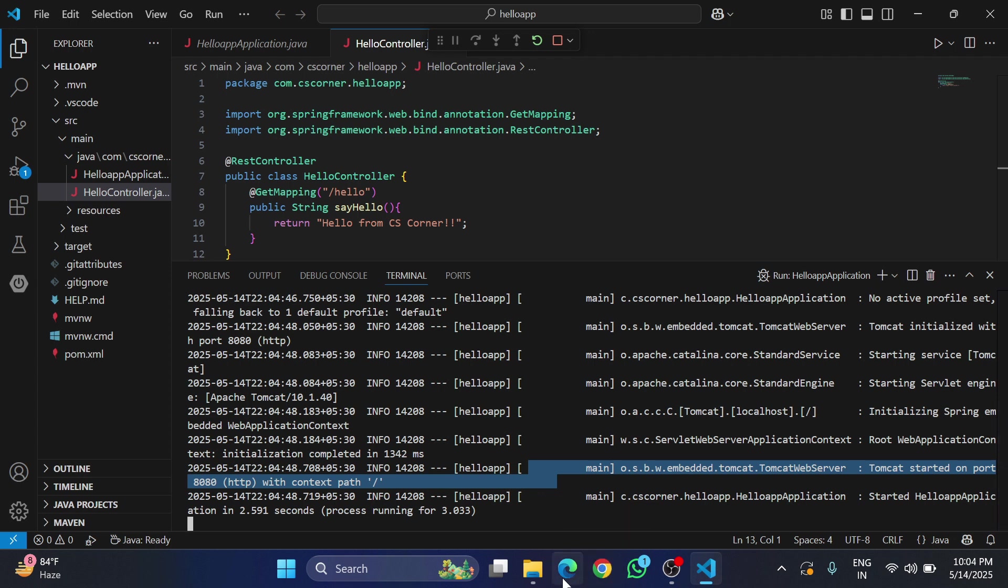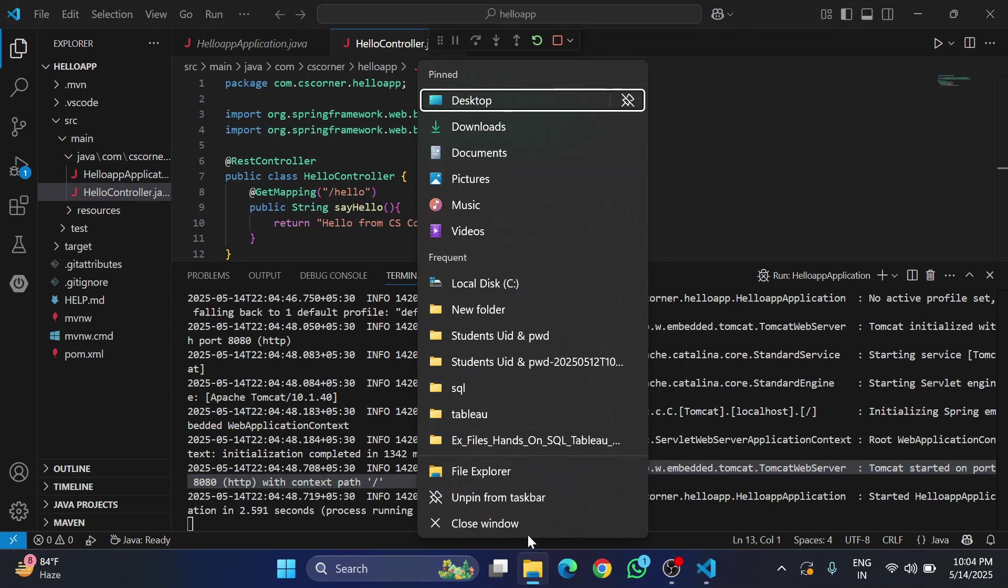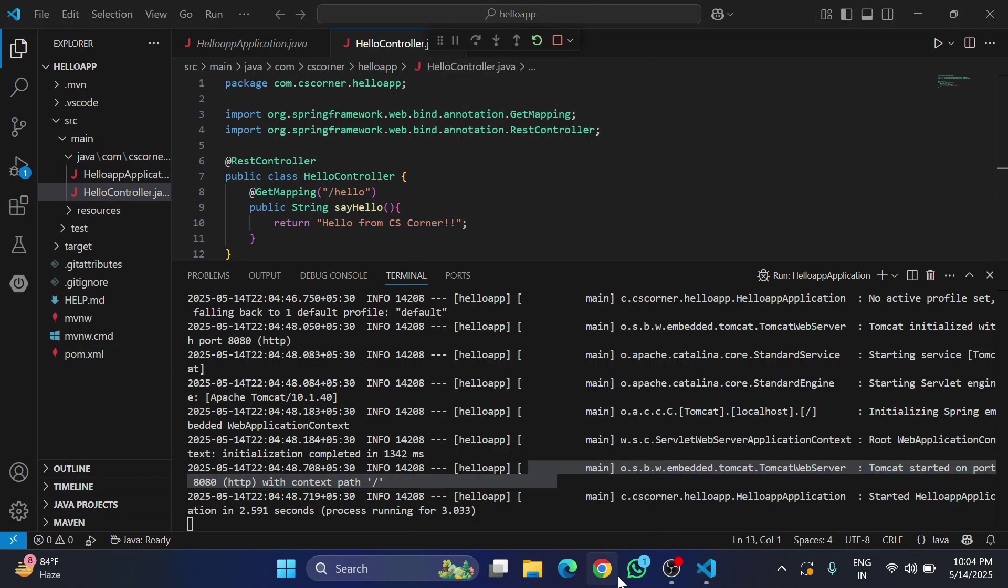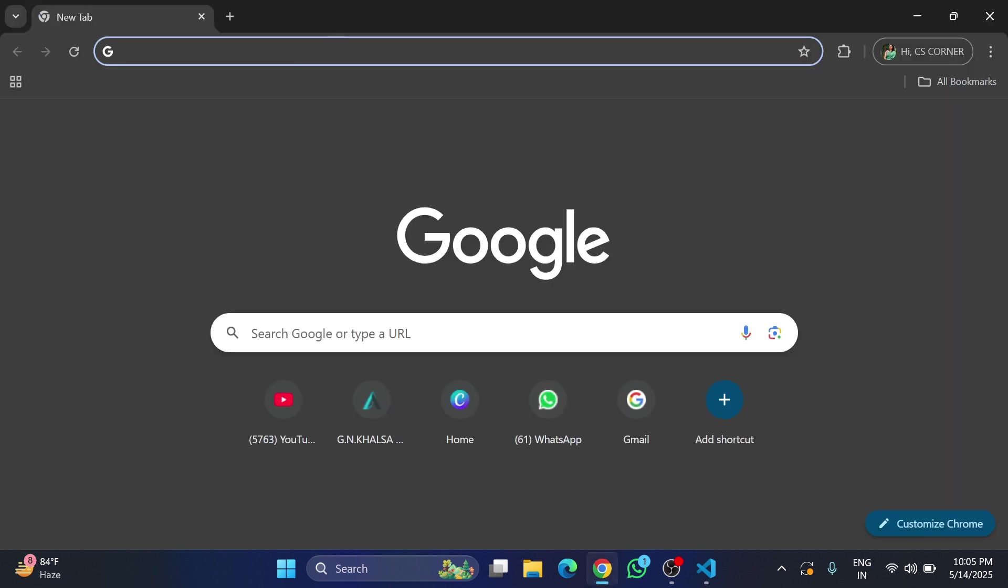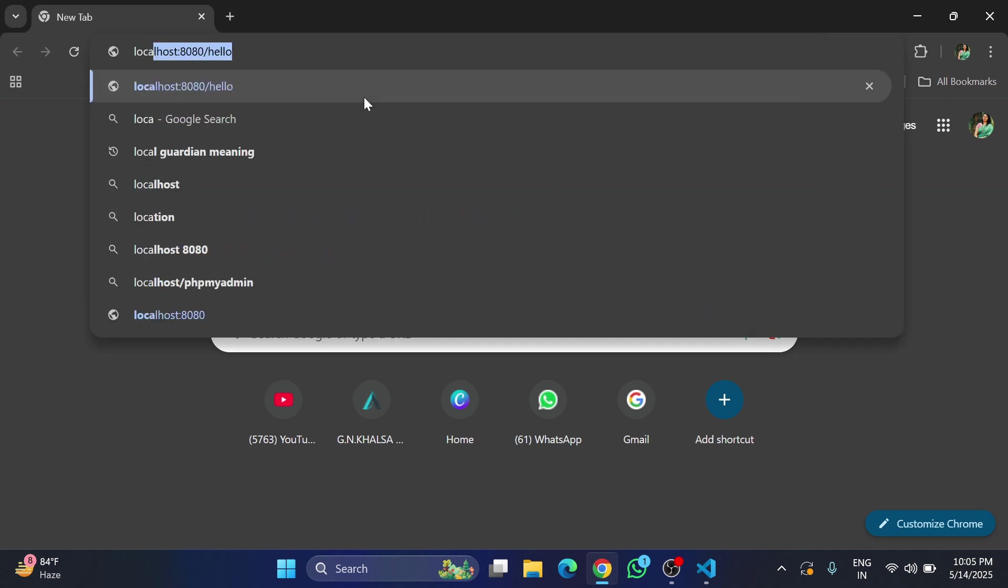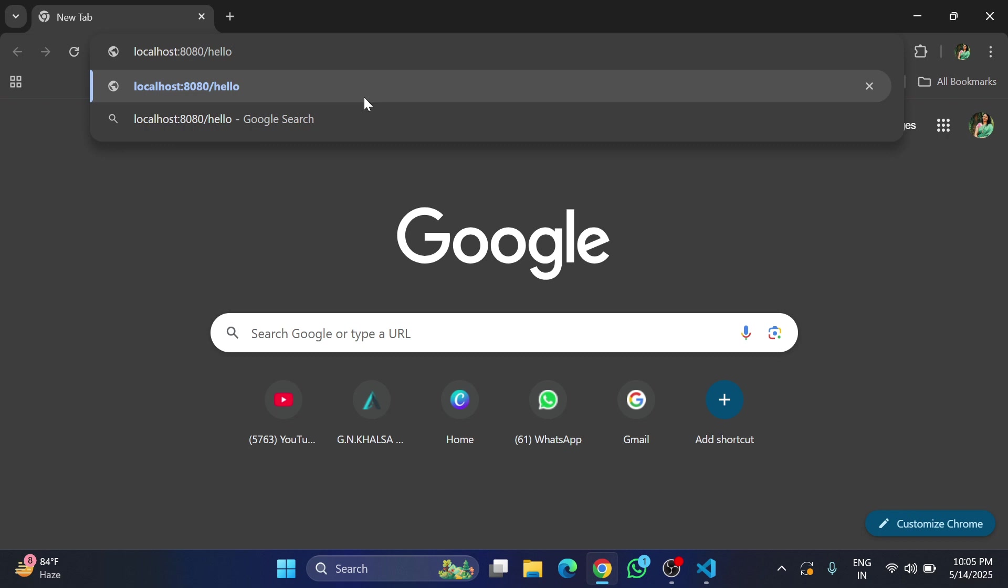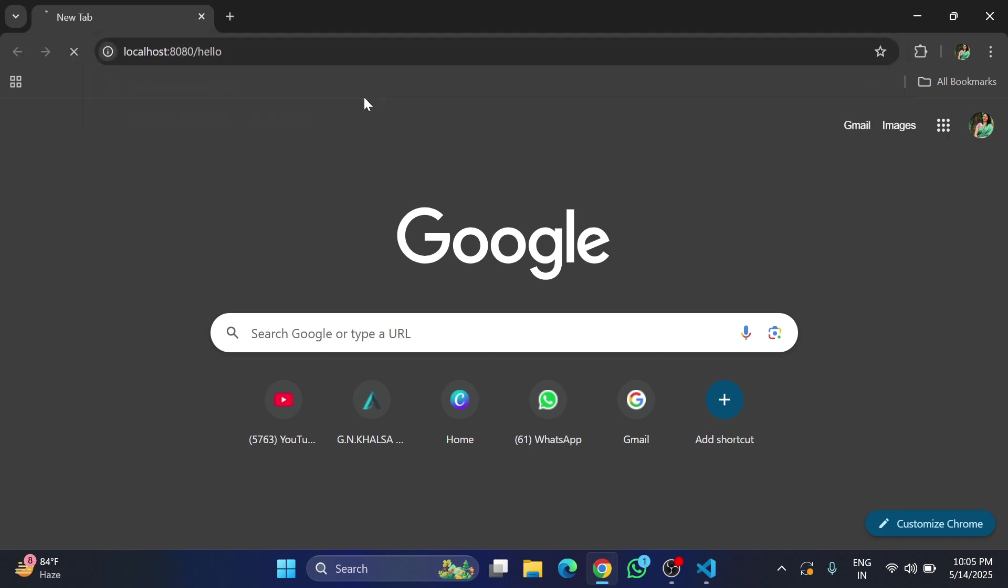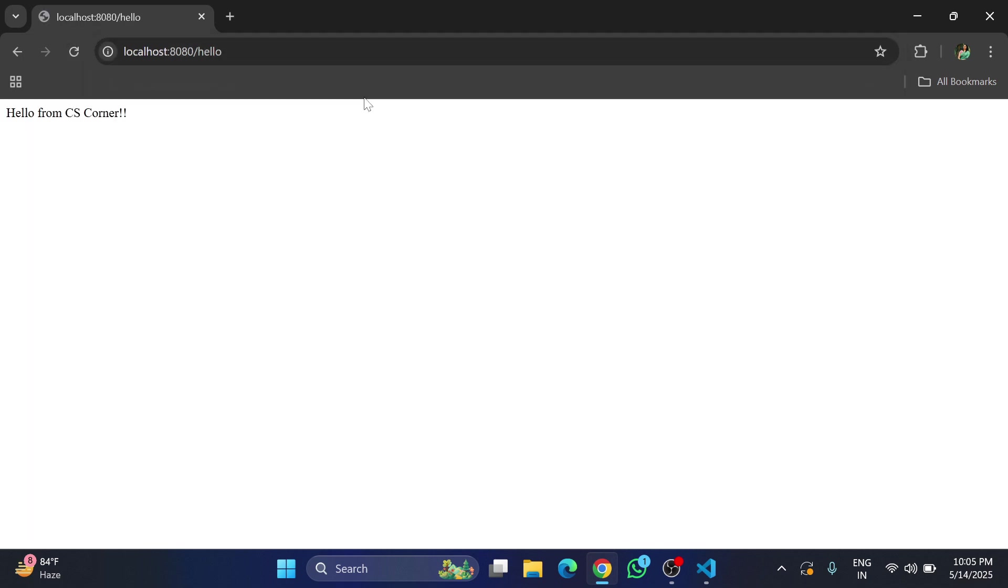Now let's run this on browser. I'm opening my browser and typing localhost:8080/hello. And boom! You can see I'm getting my message, Welcome to CS Corner. This way you can run your Spring Boot project using VS Code.